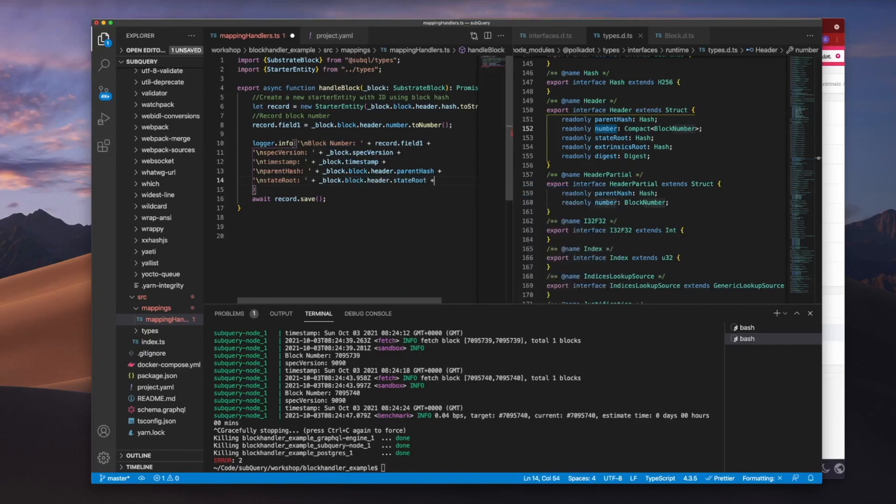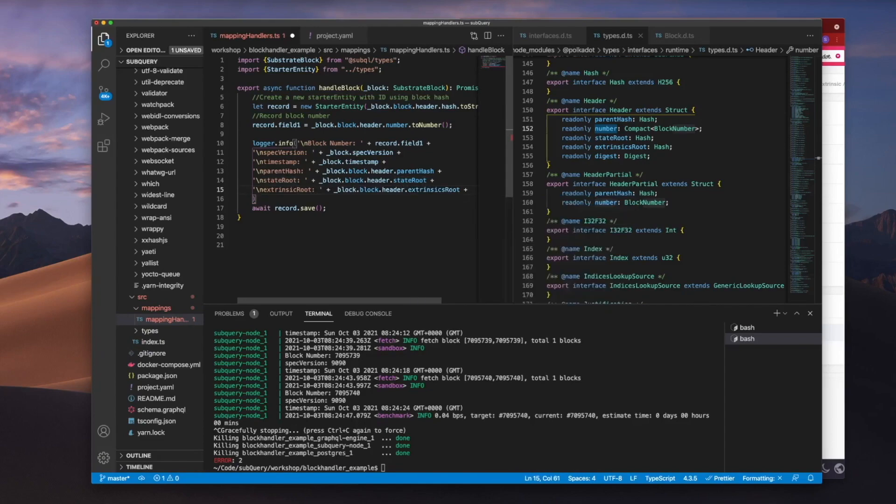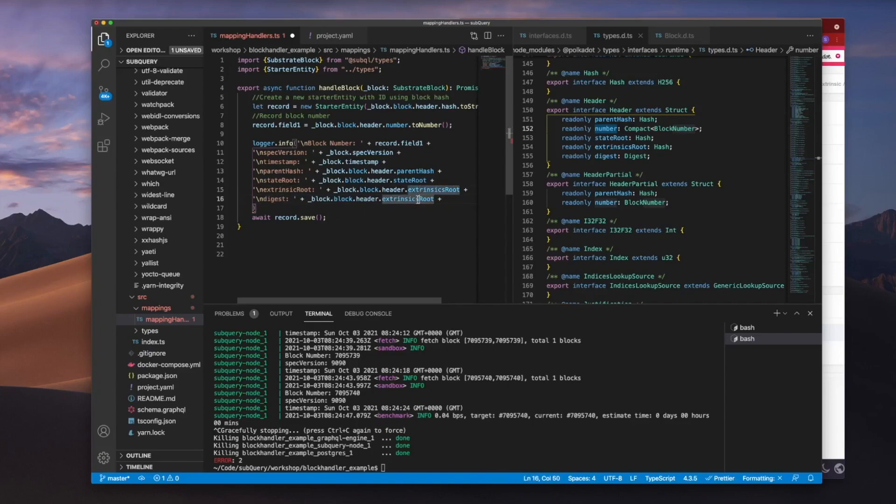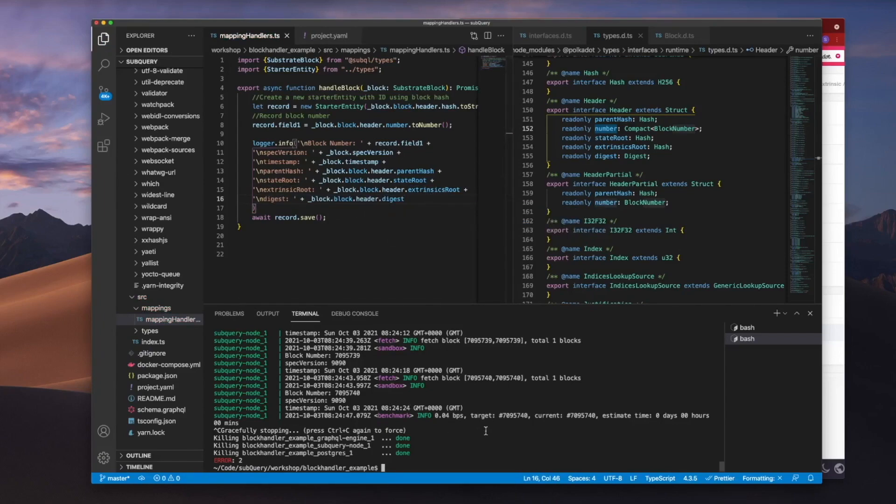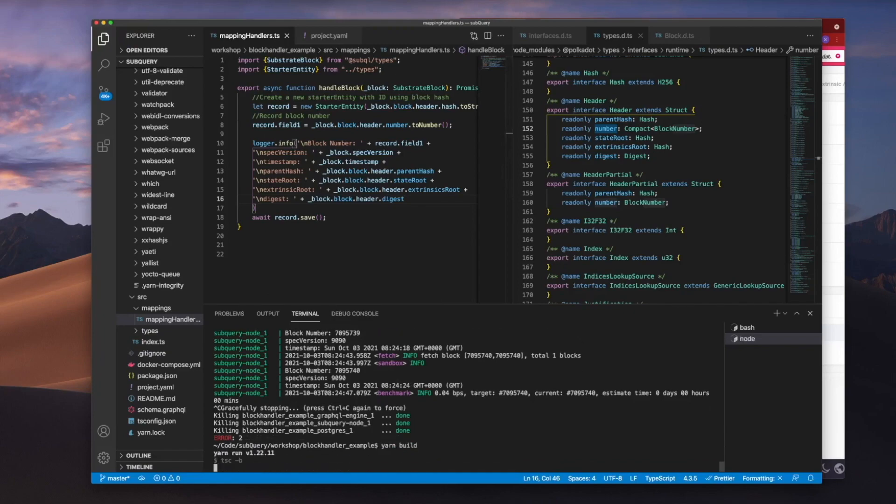Then I've got extrinsic root. And this time I'm just going to type in extrinsic root. And why don't we go digest just for good luck. Like so. So let's now go and build this code and we'll run it in Docker again.